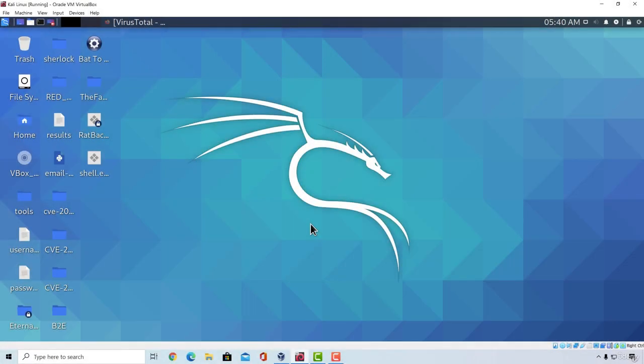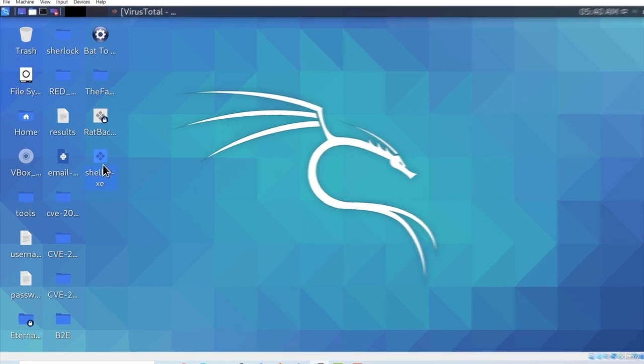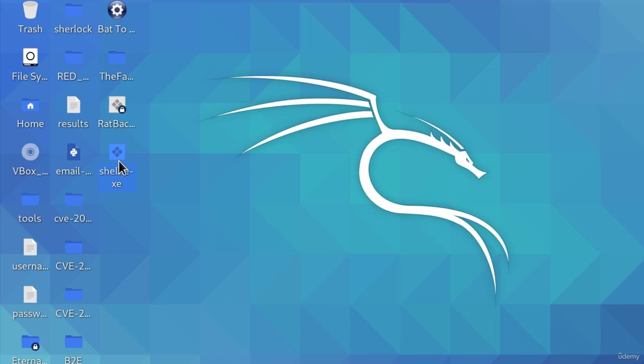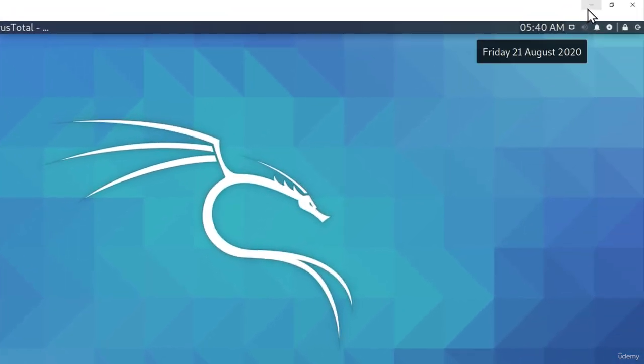Welcome back. In this video, I want to show you a cool way that you can make your executable seem and look like another file. What I'm going to do right now is I'm going to mask our shell.exe that we created from the previous video to look like a car image.